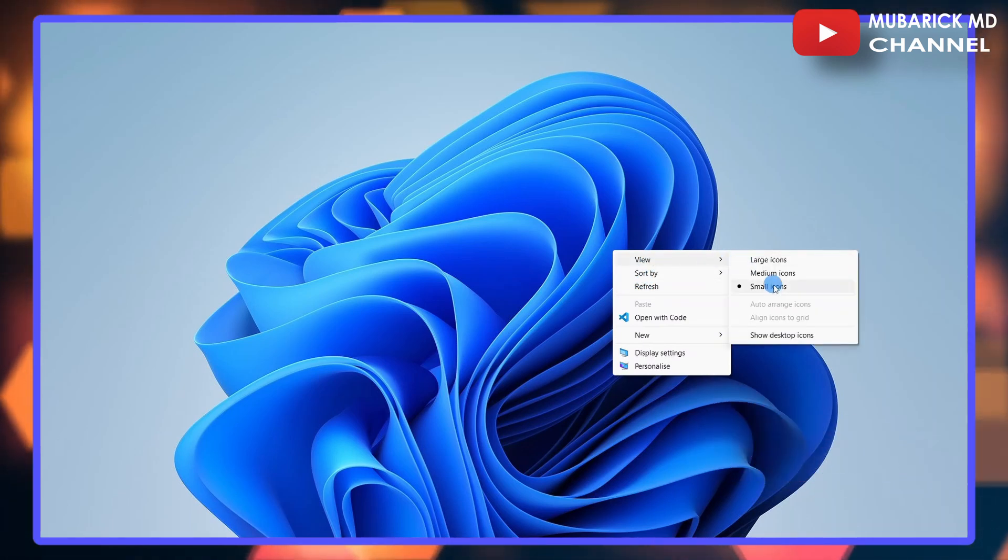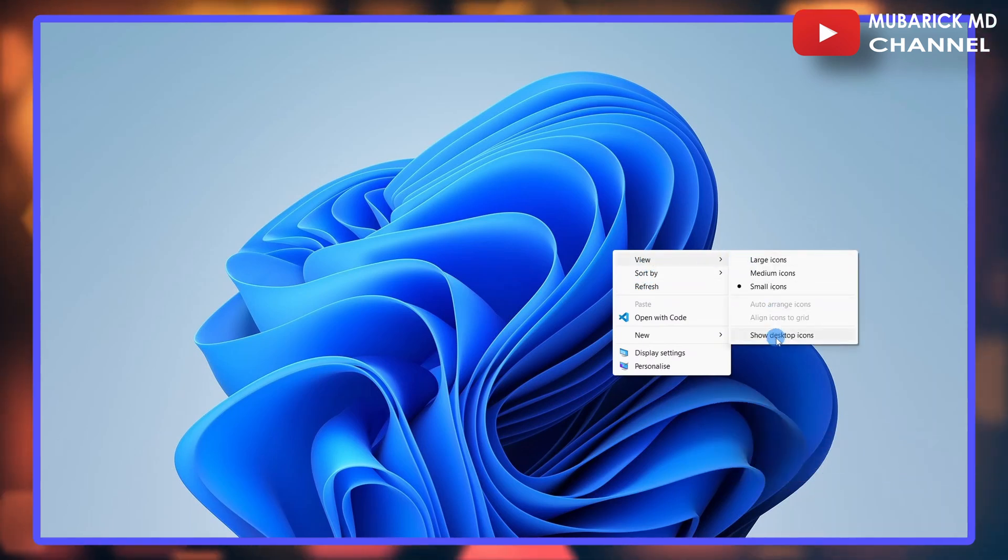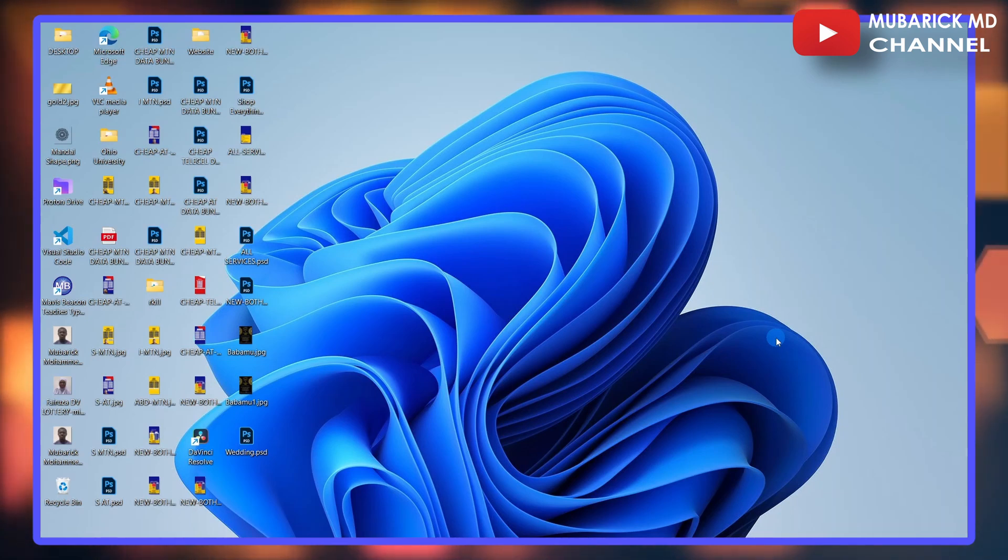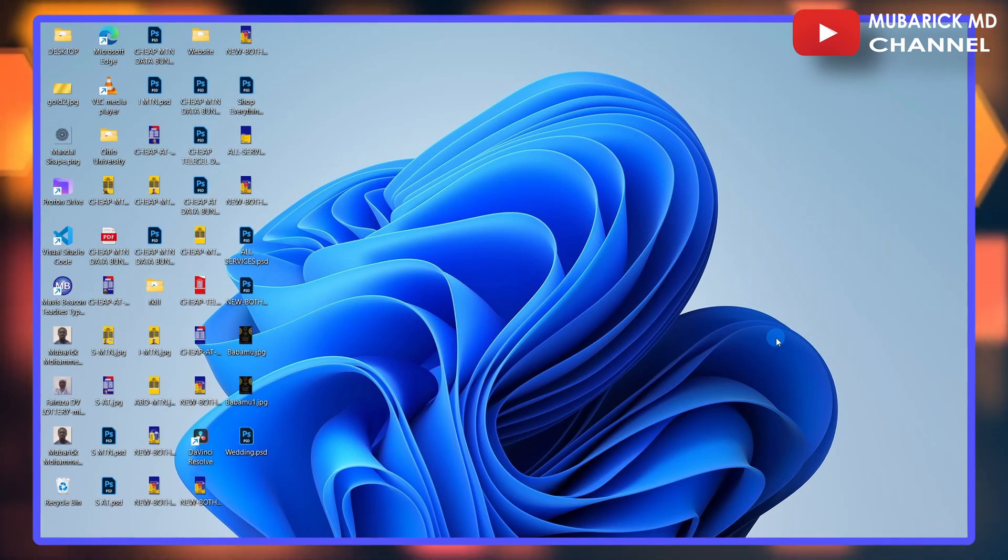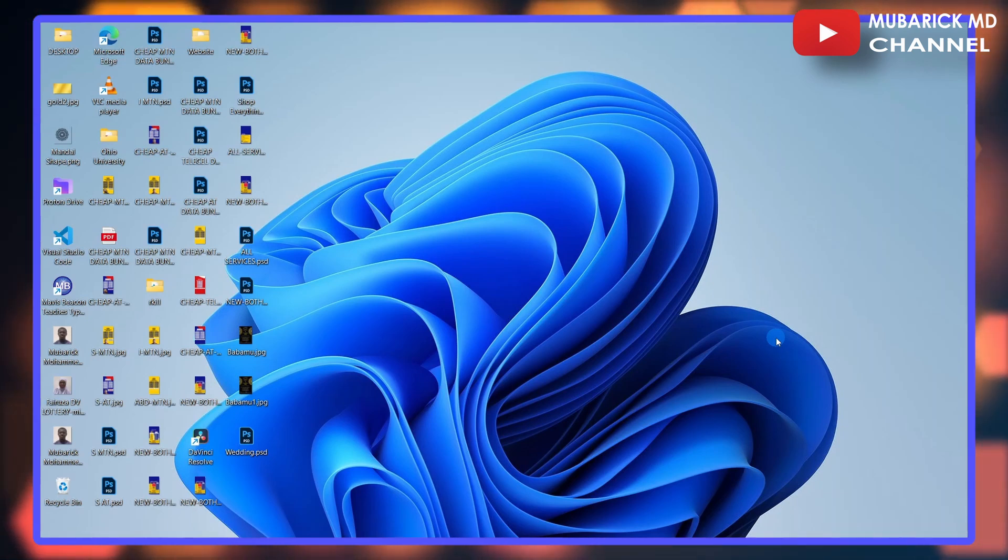Then make sure to navigate and click on 'Show desktop icons'. This will show all your desktop icons back again.